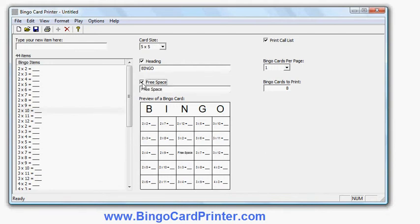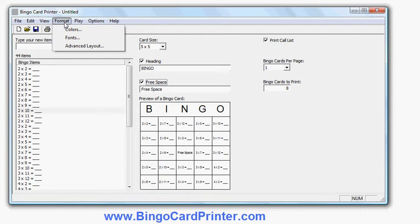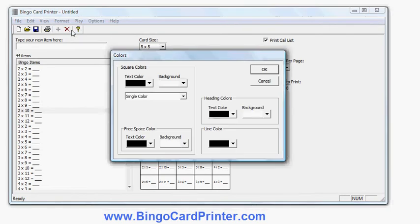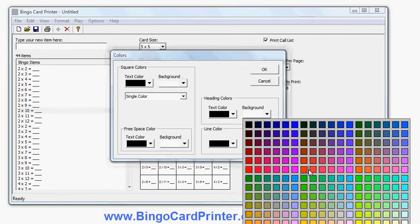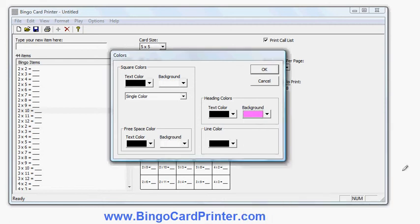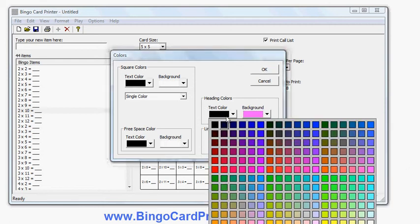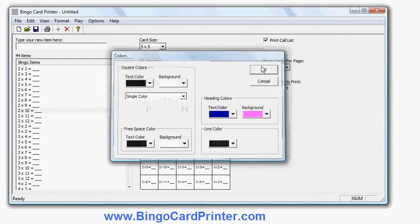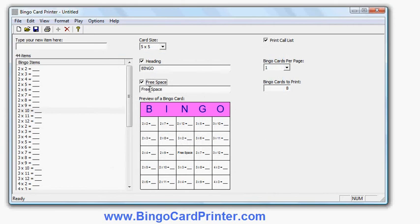I can change the formatting. I can change the colours and fonts. So for example I will change the header colour to light pink background with blue writing. Just to show you an example there.